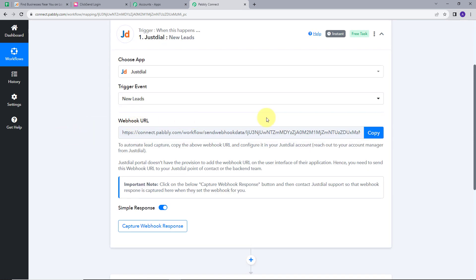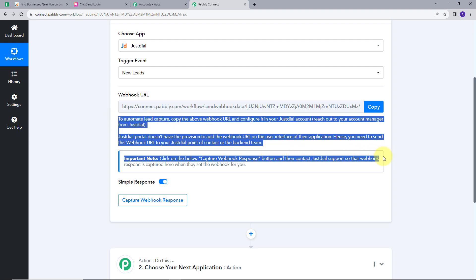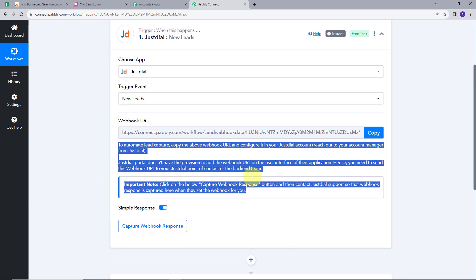Now we have this webhook URL. To automate lead capture, copy the above webhook URL and configure it in your Just Dial account. Reach out to your account manager from Just Dial. You need to copy this webhook URL and configure it in your Just Dial account — Just Dial's portal doesn't have the provision to add the webhook URL on their user interface. Hence, you need to send this webhook URL to the Just Dial point of contact or the backend team. Whenever you are done with these steps, you can capture the webhook responses in your Pabbly Connect account.